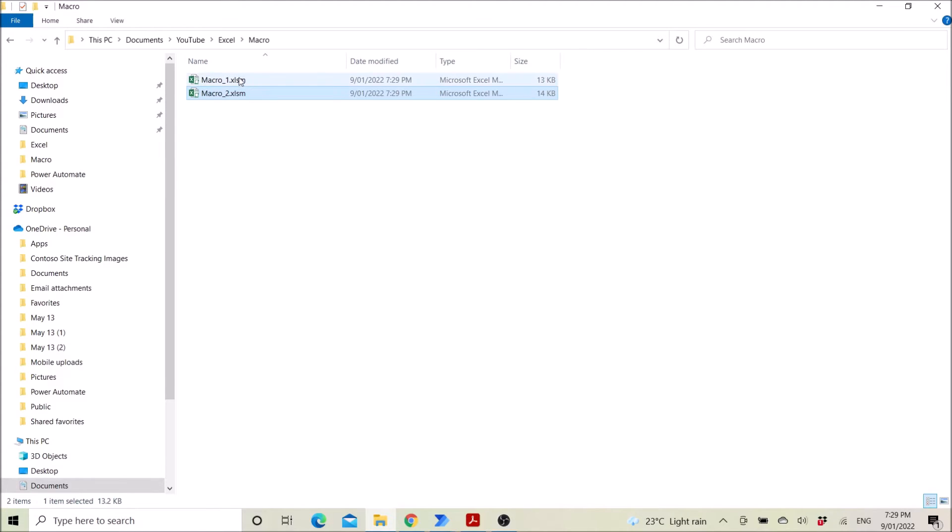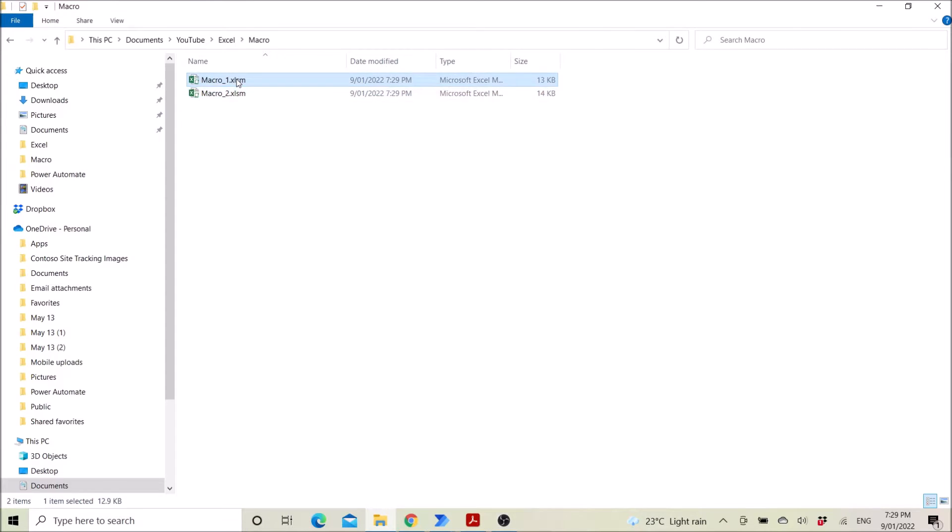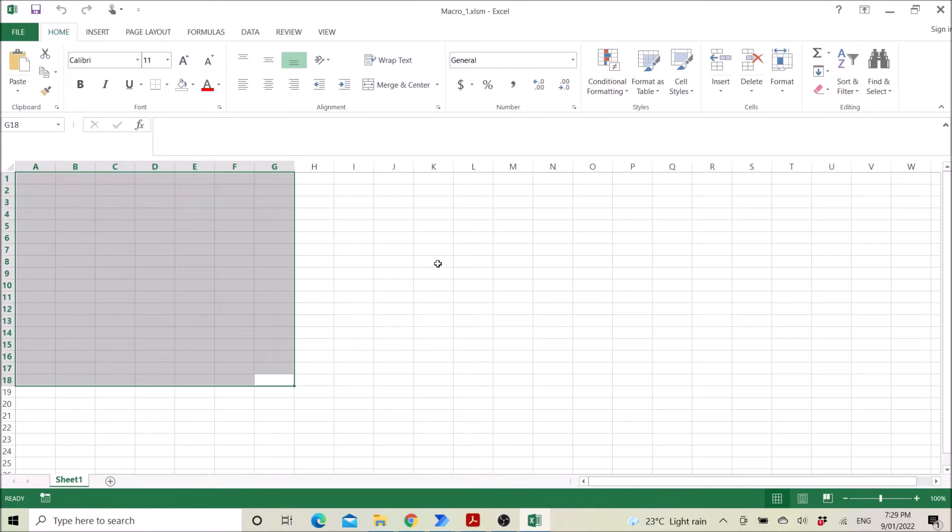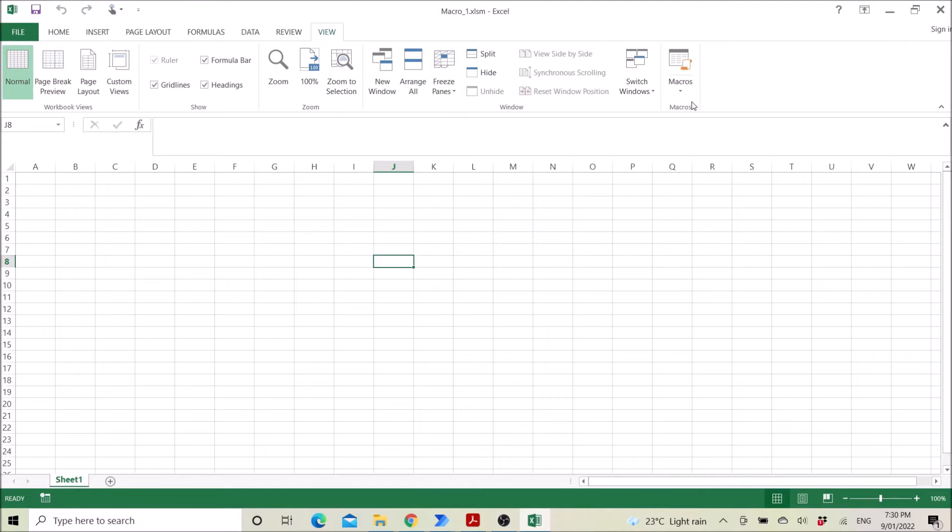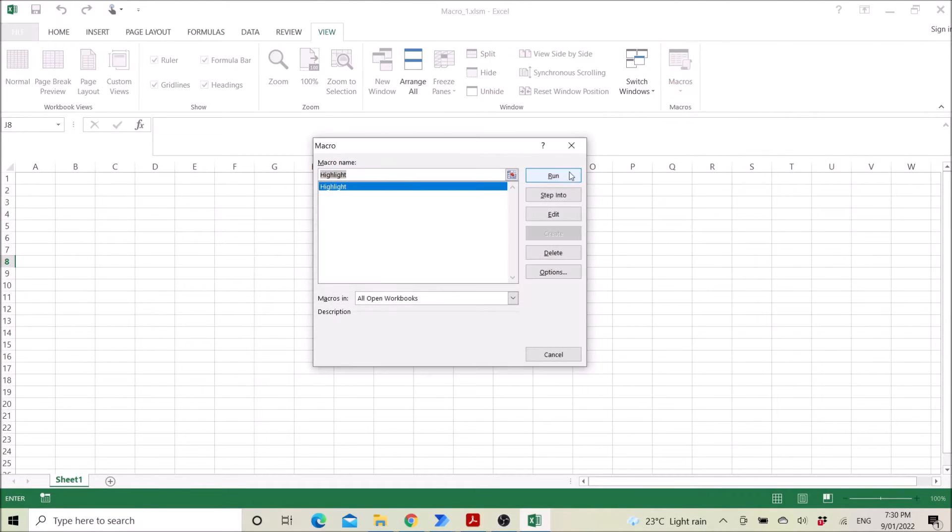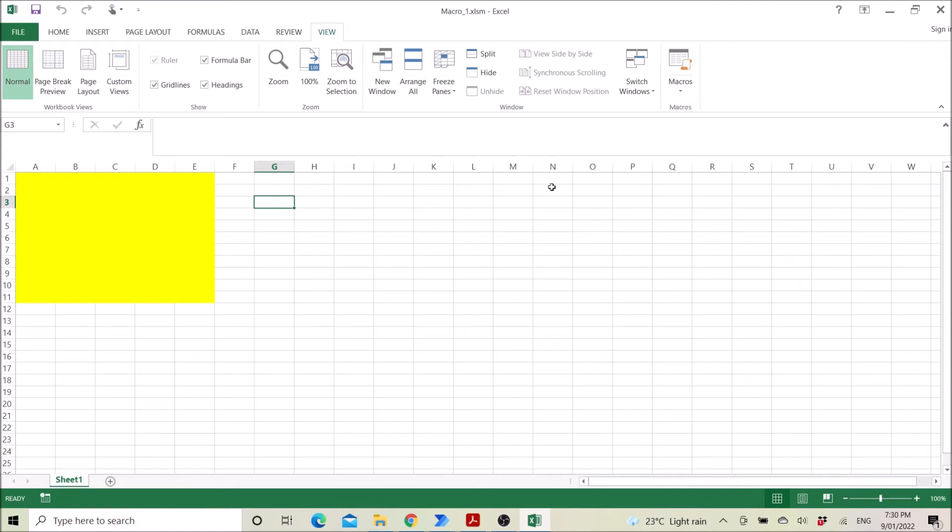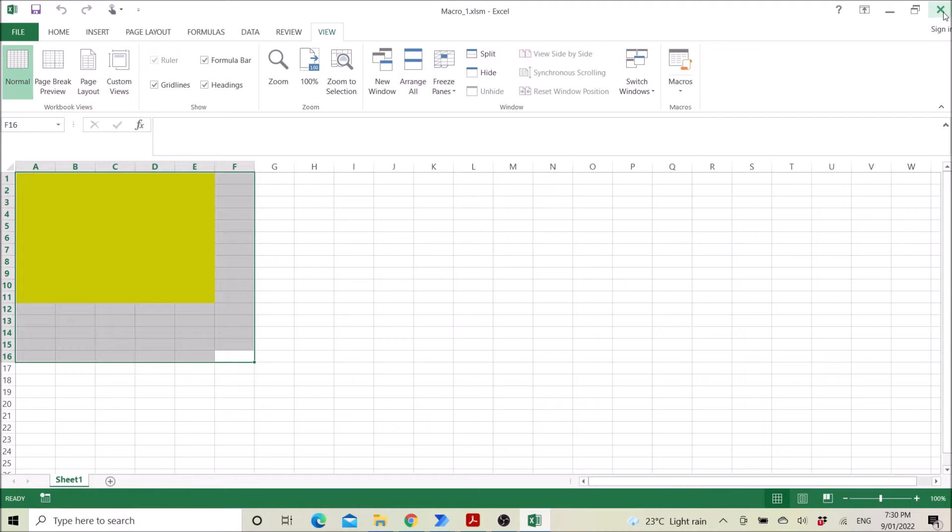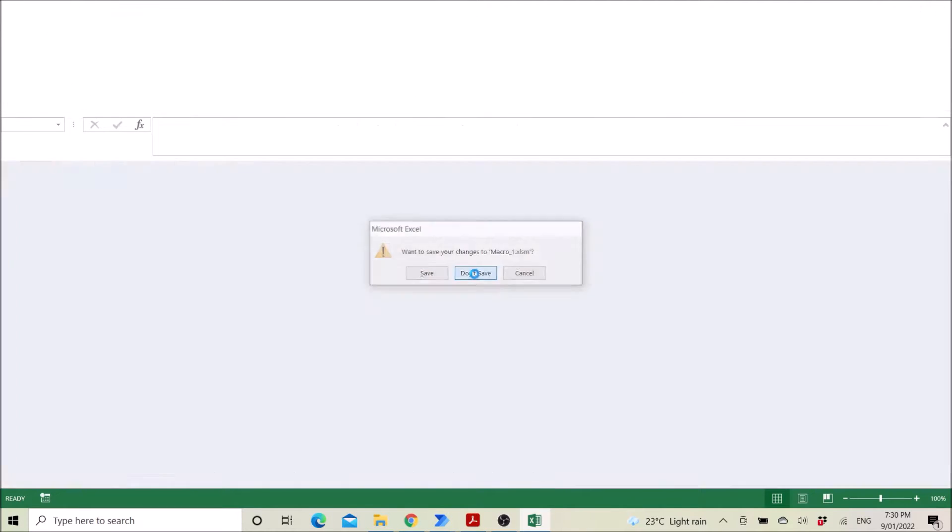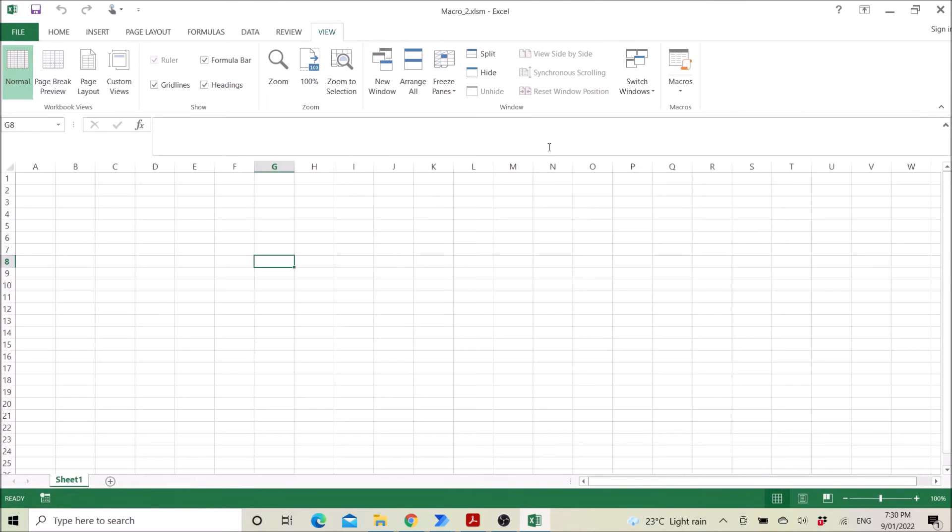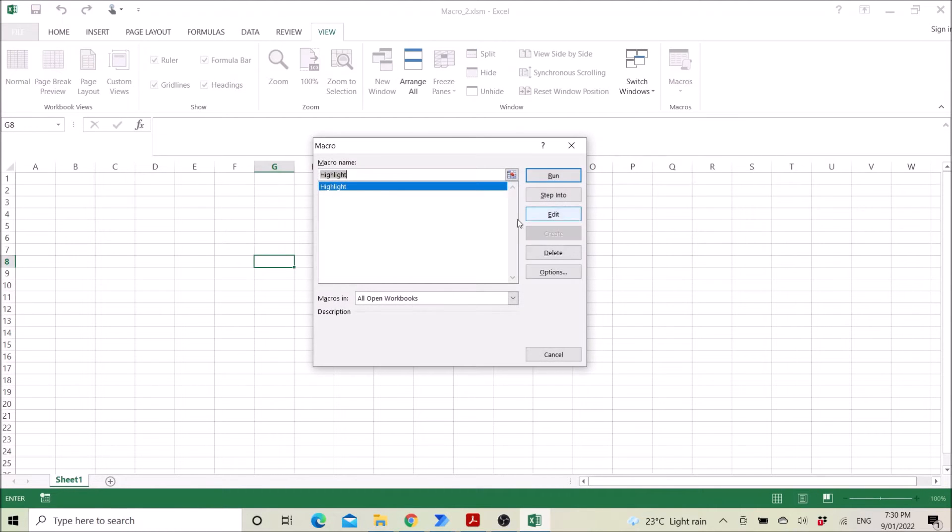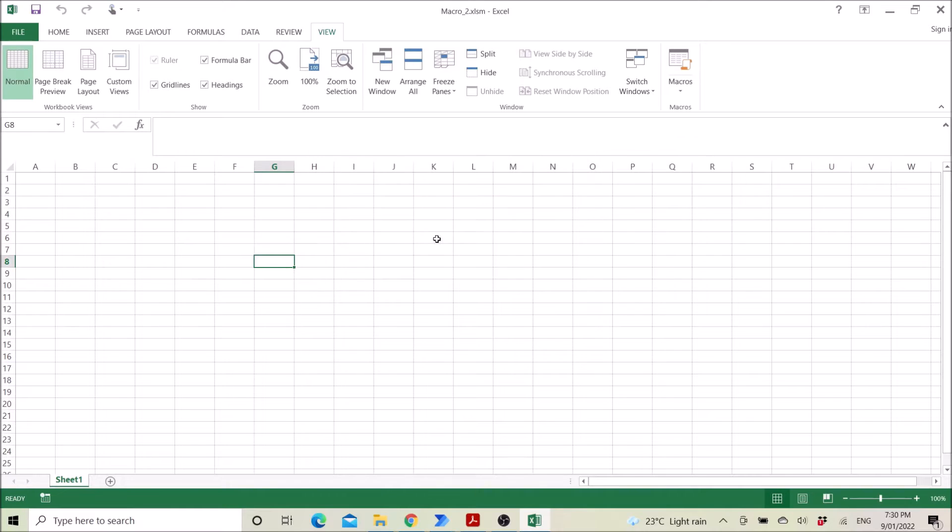I have created a macro file just for sample purposes. The macro will actually just highlight some cells. This is a very simple macro. So I have two files with the same macro just for illustration.